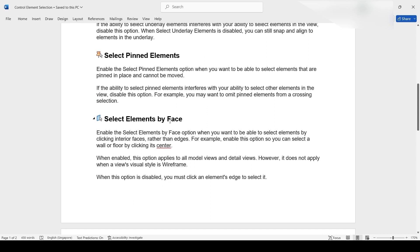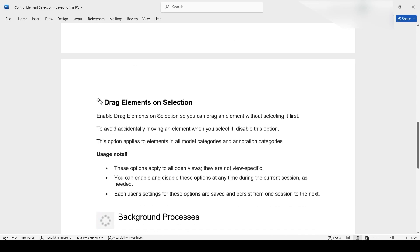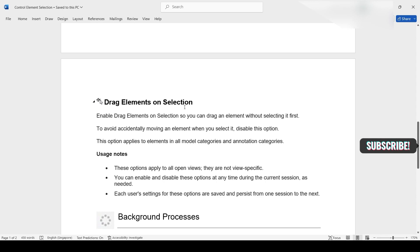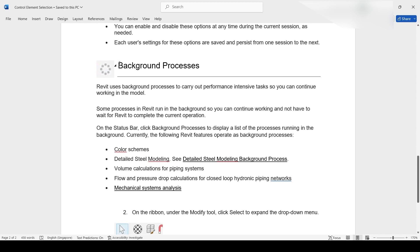You can select by face or select the boundary — I will explain that later. Another one is Drag Element on Selection, which is a little bit confusing. I'm going to explain it in a very simple way — I will clear up your confusion. And another one is the Background Process.